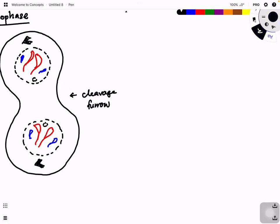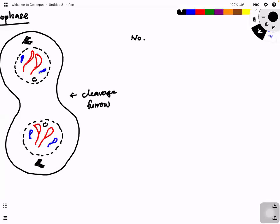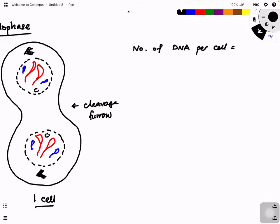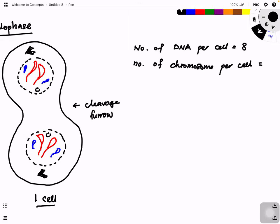They start to uncoin to form back the chromatids, and the nucleus starts to reform back. Now let us look at the number of DNA per cell. The whole thing is considered one cell, so the number of DNA per cell still remains as eight. Number of chromosomes per cell is also eight — this still refers to sister chromatids.